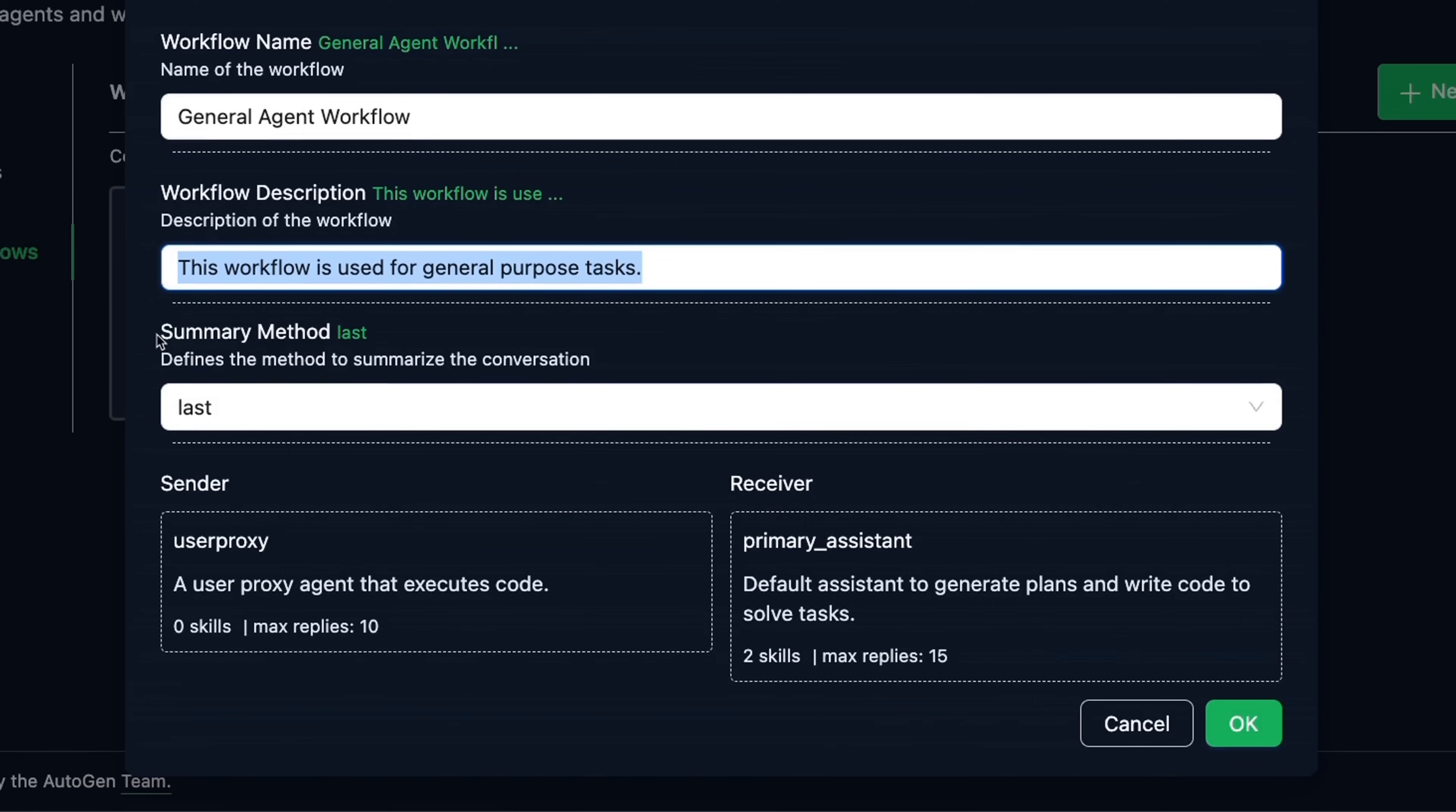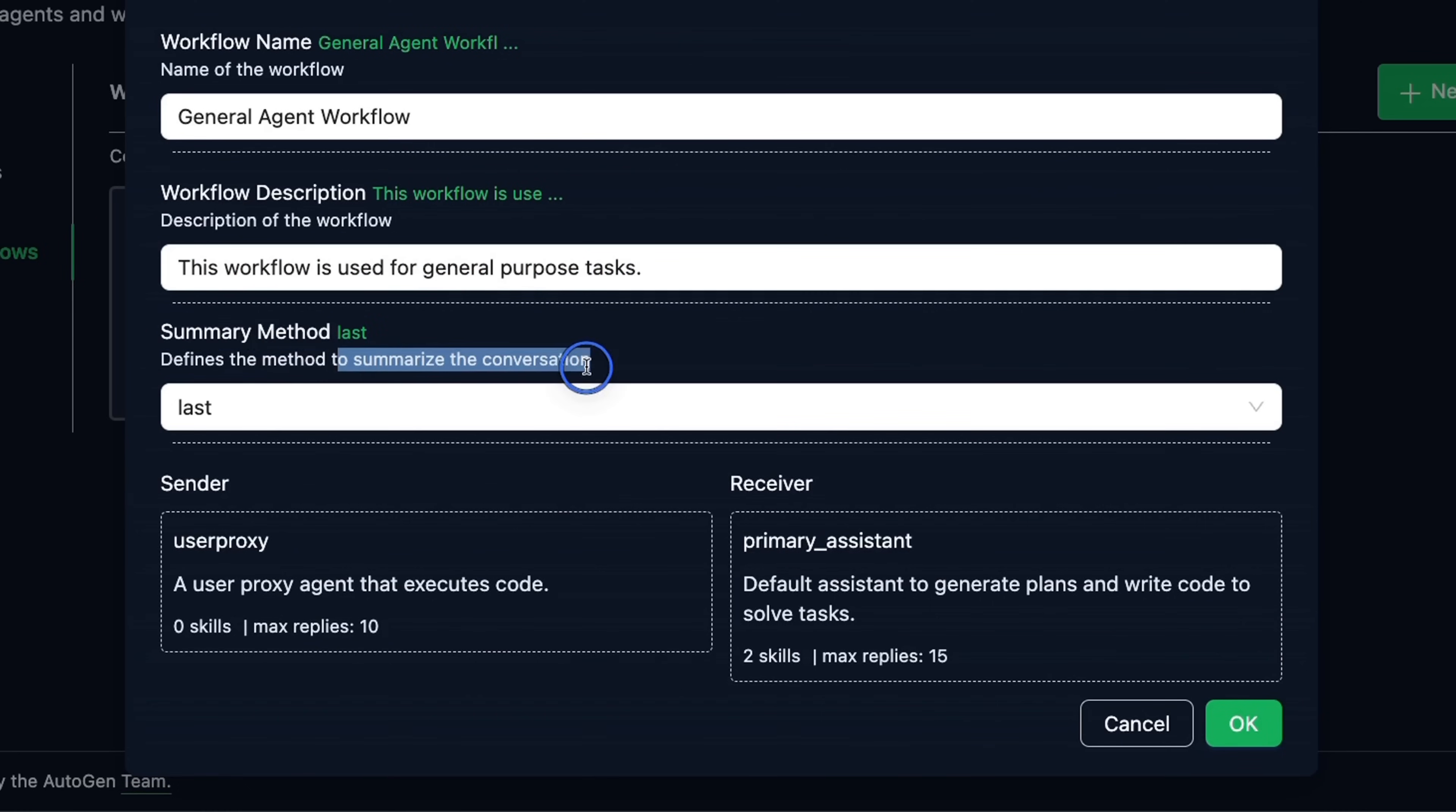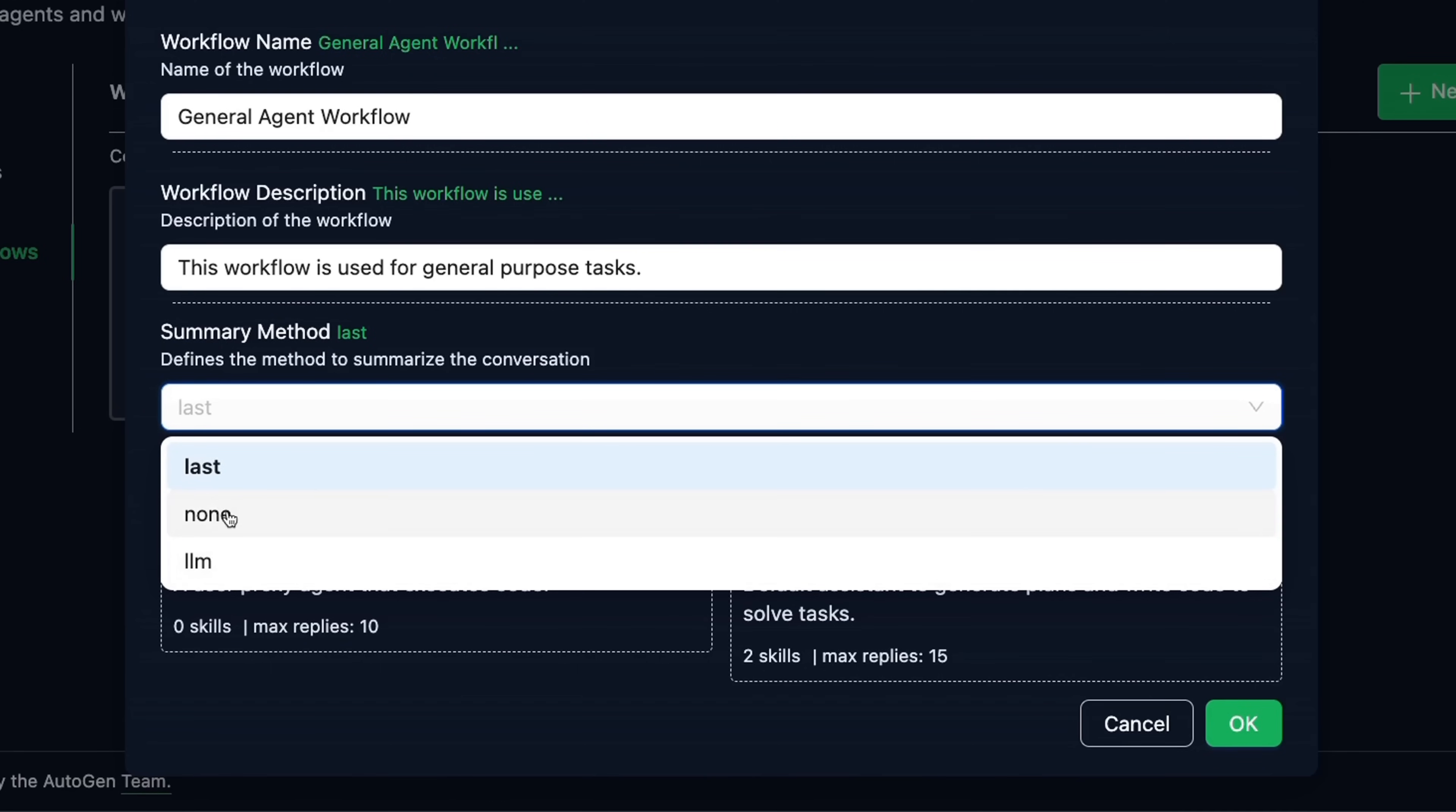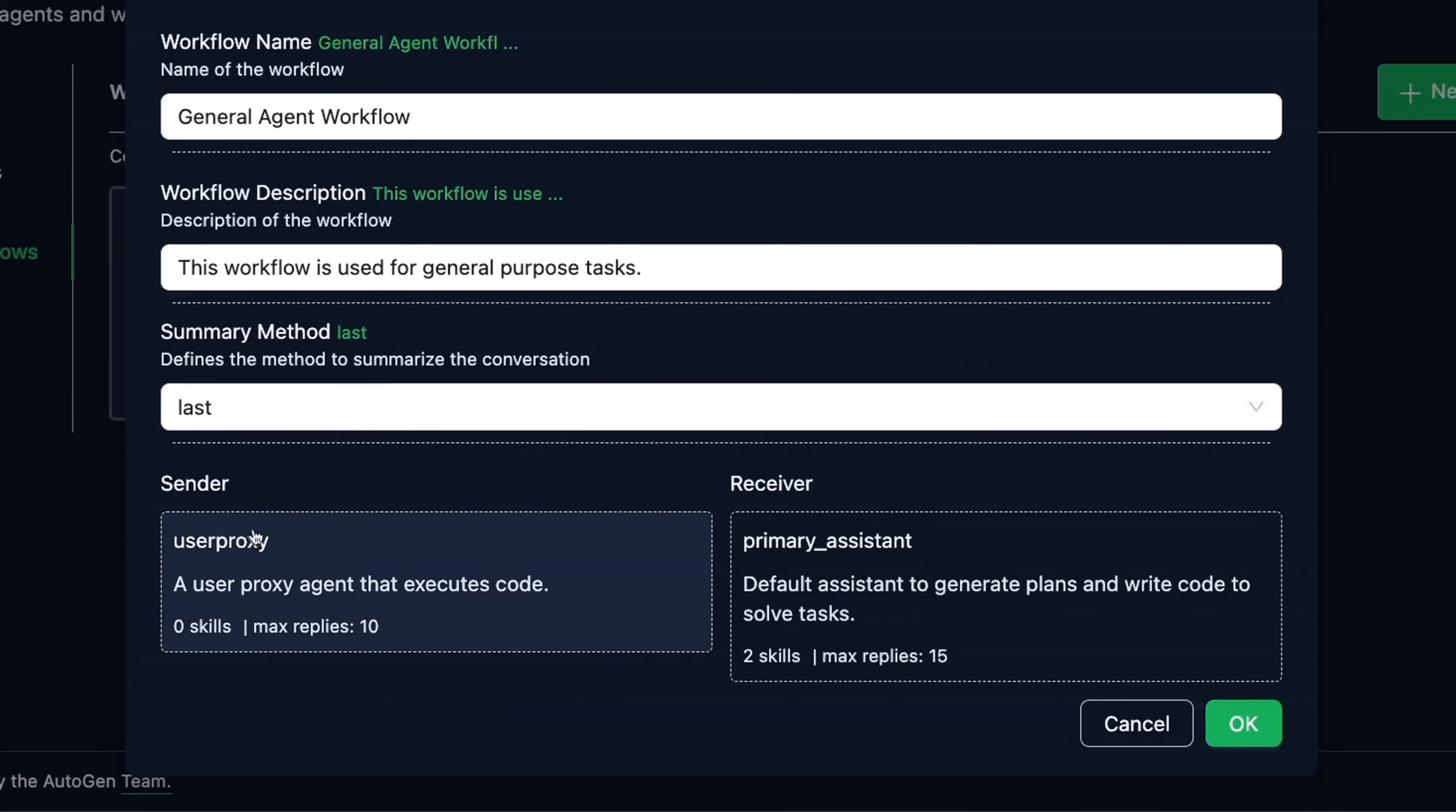Then the next section is summary methods to define the method to summarize the conversation. In agentic frameworks like autogen, multiple agents are interacting with each other to accomplish a task, right? So you can summarize their conversation. For example, this is just the last conversation. If you don't want any summary, you set it to none. Or if you want the LLM to generate summary of all the conversation, you can set that as well.